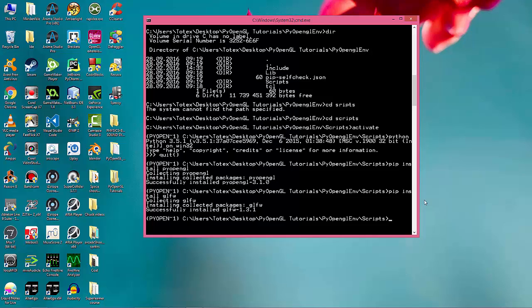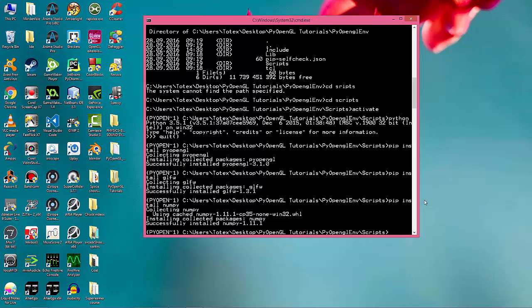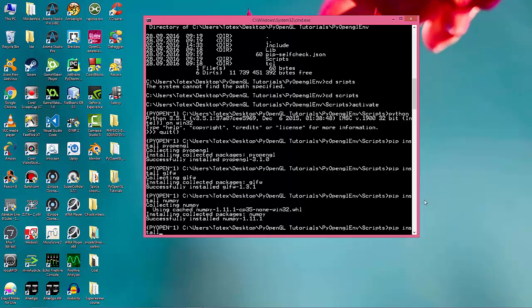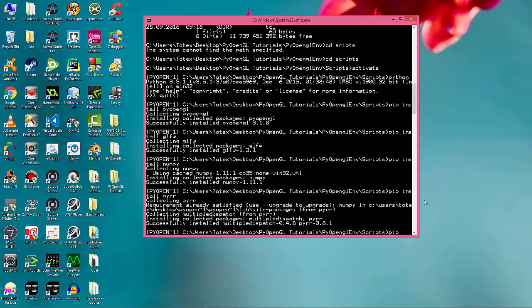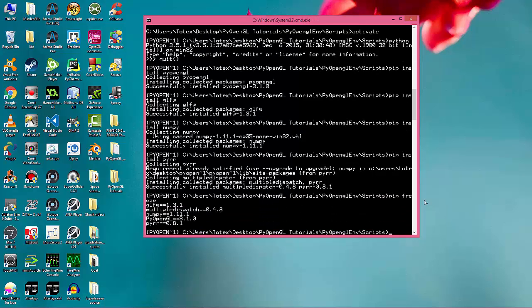Collecting glfw... also installing numpy — a Python package for matrices and vectors, for linear algebra. Running pip freeze, we now have glfw 1.1.3 and numpy installed. That's all the dependencies I wanted to install.